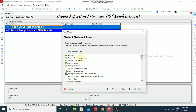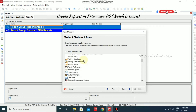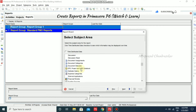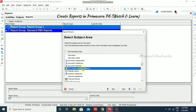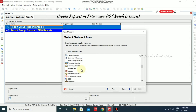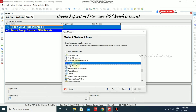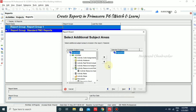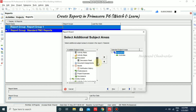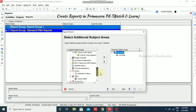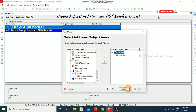Here you can select which area to use for your report — for example, activities, activity code, assignments, and more. I'm going for EPS Project and WBS Notebook. I'll choose Project EPS and click Next. Here I am selecting Activities only and clicking Next.